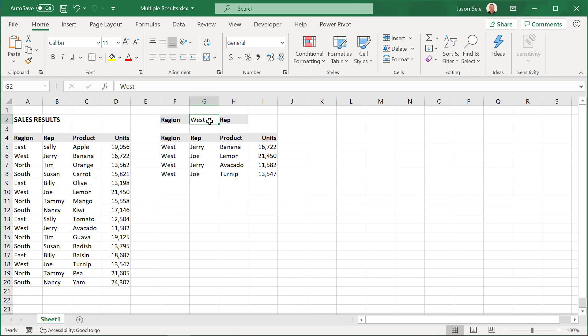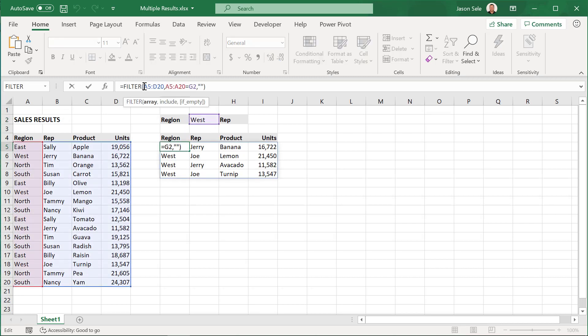This can be done with one function and here it is, FILTER. FILTER takes an array of data and has you include just the data that meets a certain criteria and if it's empty I return nothing. It's that simple.